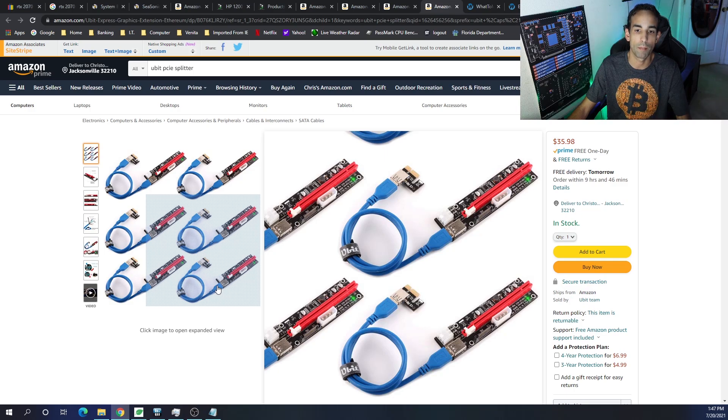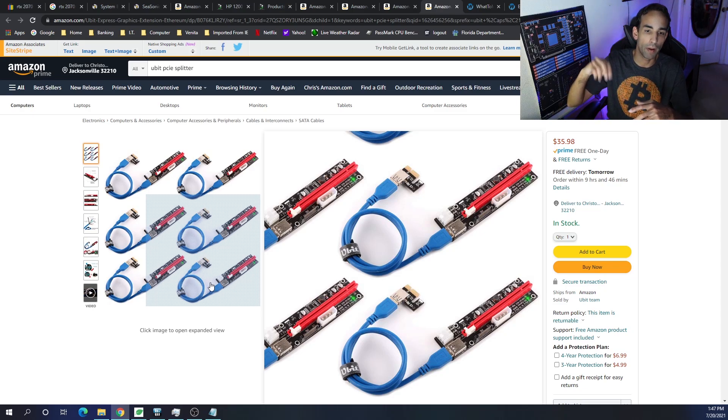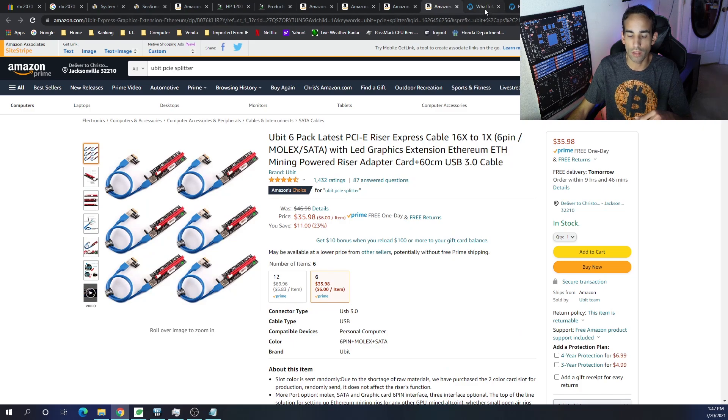It just depends on how much power it's drawing from that riser if it's not getting the power it needs from the supplemental power, 8-pin, 6-pin, whatever it may be.